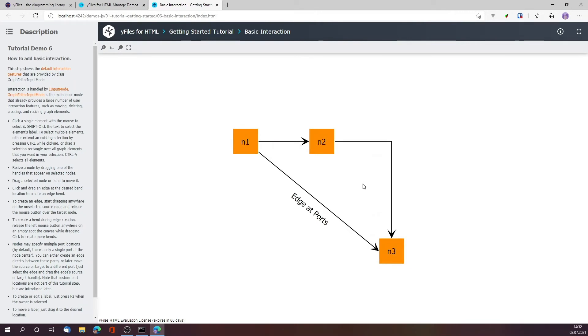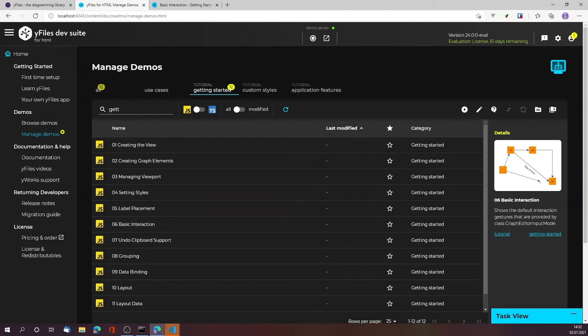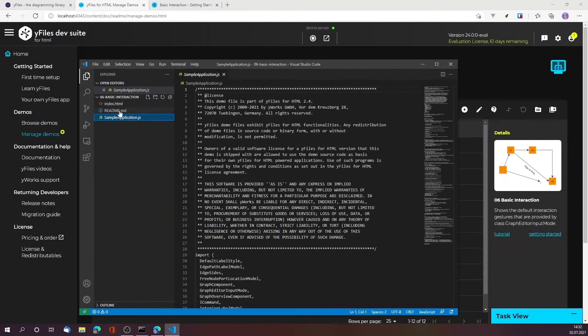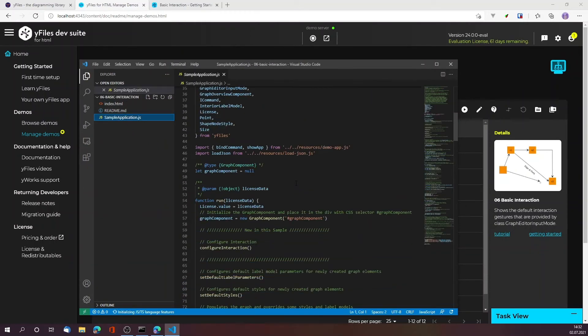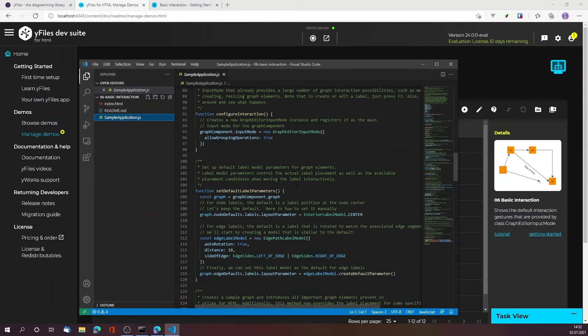For example, since I specified my IDE, I can just go and hit edit demo. This will open my IDE, the one that I specified before, and this is the demo.